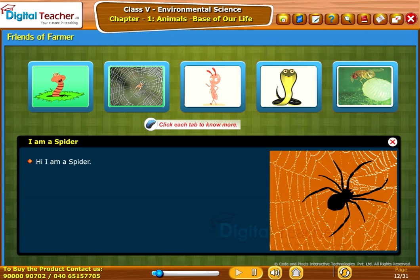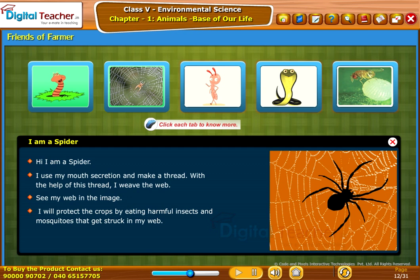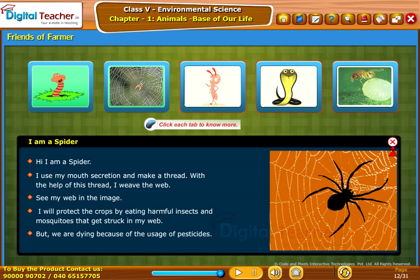The spider says: 'I am a spider. I use my mouth secretion to make a thread, and with the help of this thread I weave a web. I protect the crops by eating harmful insects and mosquitoes that get stuck in my web. But we are dying because of the usage of pesticides.'